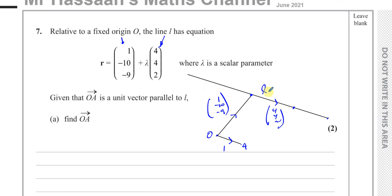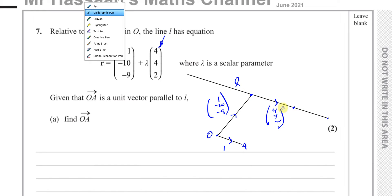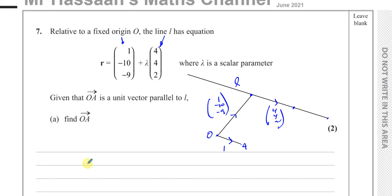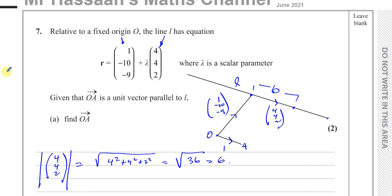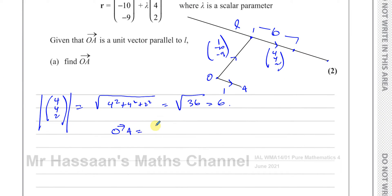The direction vector (4, 4, 2) is parallel to OA but not one unit long. To find how long it is, we compute its magnitude: the square root of 4² + 4² + 2² = square root of (16 + 16 + 4) = square root of 36, which equals 6 units. So the vector (4, 4, 2) is 6 units long, and OA must be 1 unit long, so OA equals one-sixth of the vector (4, 4, 2).